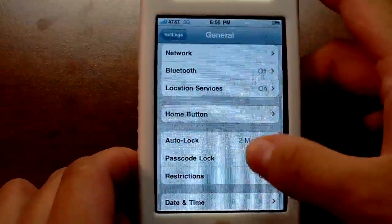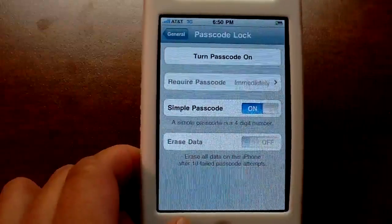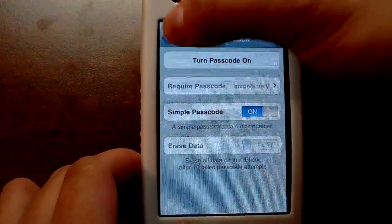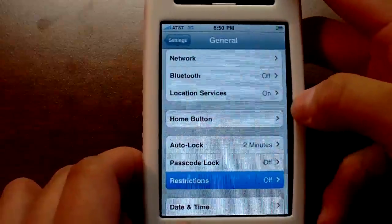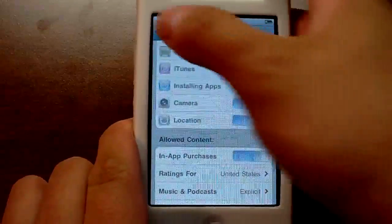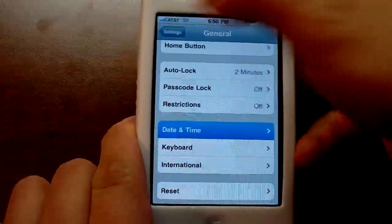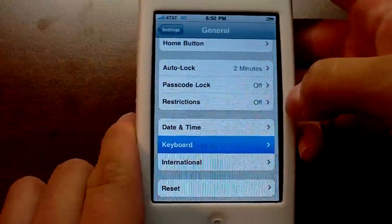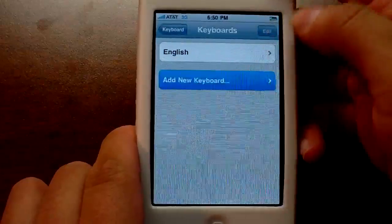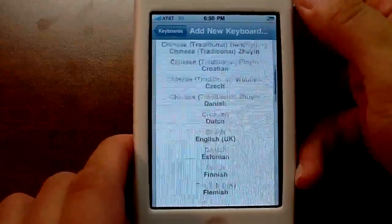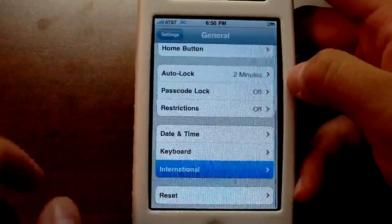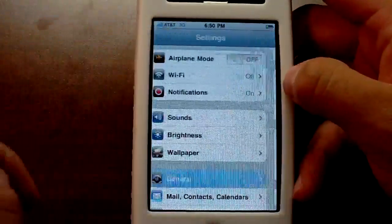Auto lock is the same. Passcode lock is sort of different — the blue 'on' is overlapping the 'off', so restrictions looks pretty bad. Date and time is the same. Keyboard is a little different when you're adding new keyboards — everything is centered in the list. International, nothing to worry about there.